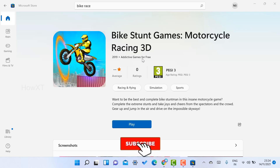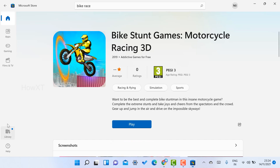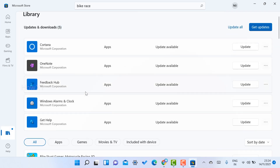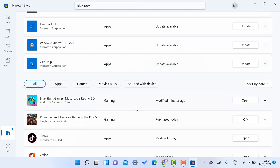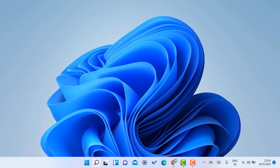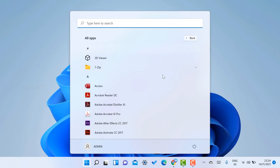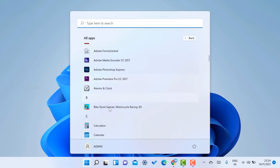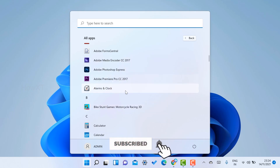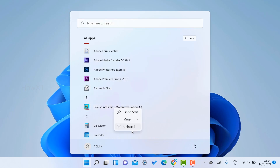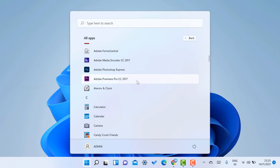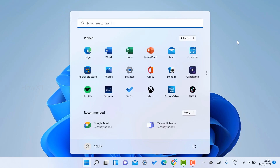Everything you install will be downloaded into the library. You can check whatever applications you have installed. If you want to uninstall a game, go to All Apps and scroll down — you will find the bike race game there. Whatever Android apps are installed from Windows will automatically be stored in the Start Menu. Just right-click on the app and select Uninstall, and that game will automatically be removed from your PC or laptop.